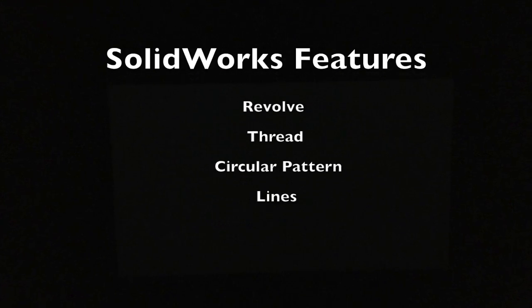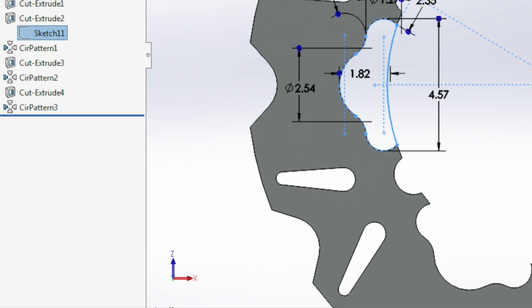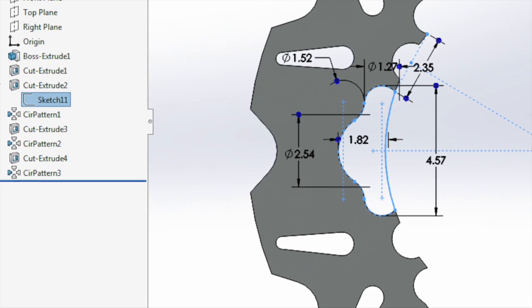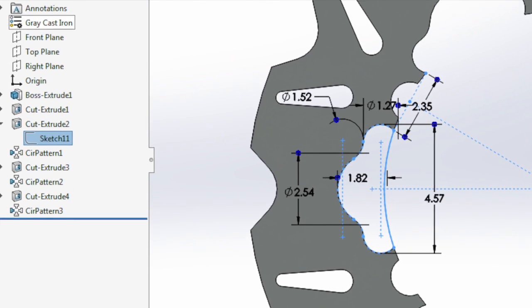These are the SolidWorks features I used. I used a lot of lines to design my own shape, like for the disc brake.